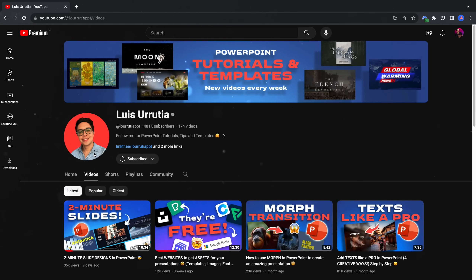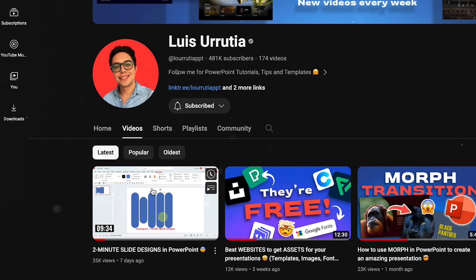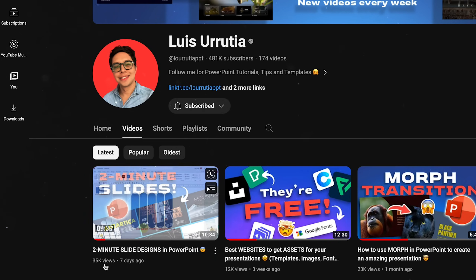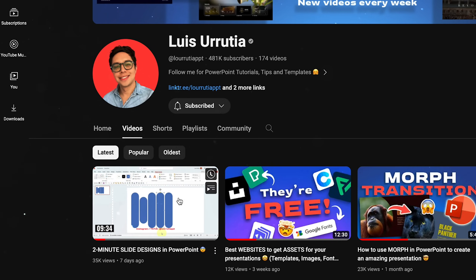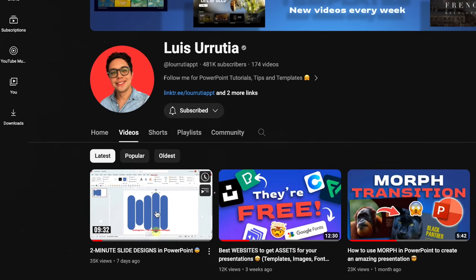I want to say a super huge thanks to Luis for inspiring today's video. Last week Luis posted a video showing how he created 5 awesome slides in just 10 minutes — that's basically 2 minutes per slide — and Luis invited me, Slide Skills, and everyone else to try it out as well.